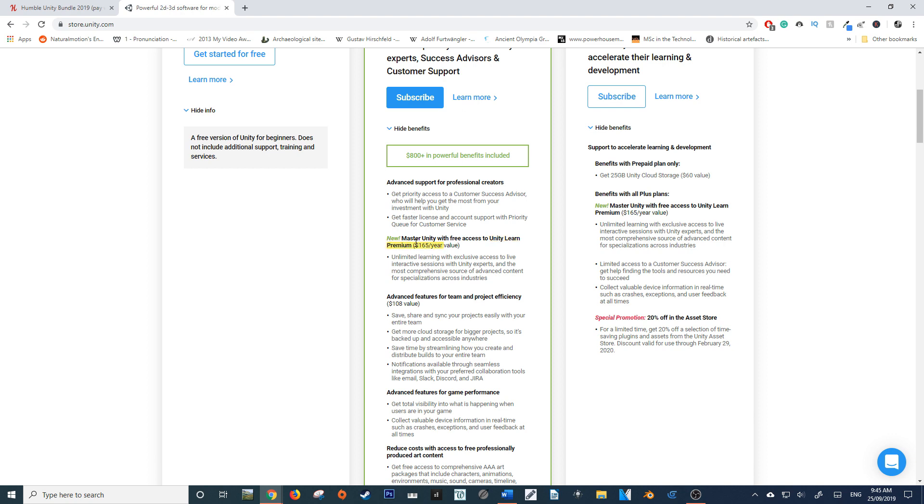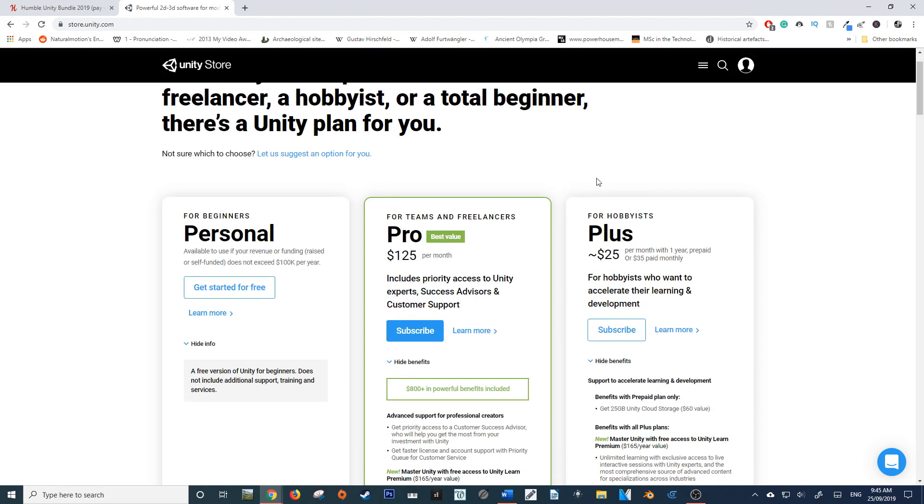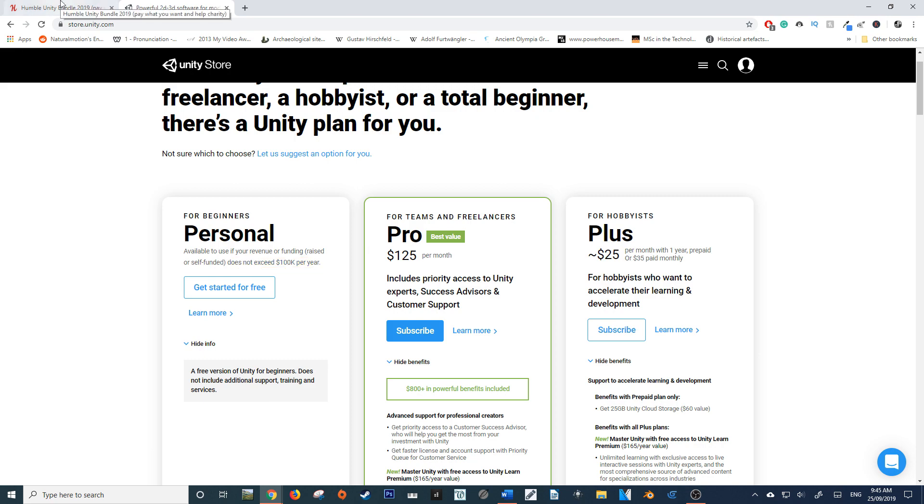Unity Learn Premium has a $165 per year value. You also get it with this plan here. You do not get it with the personal free version, which is for people who are not making $100,000 per year on their projects made in Unity.